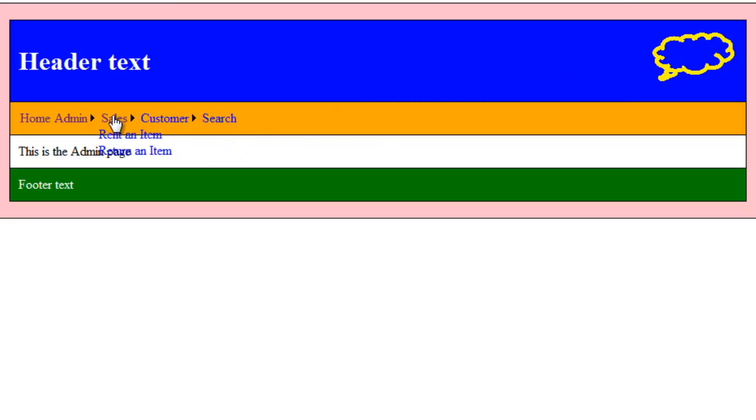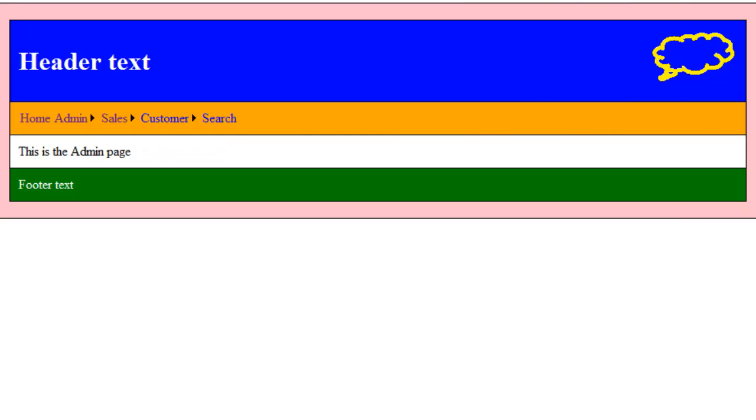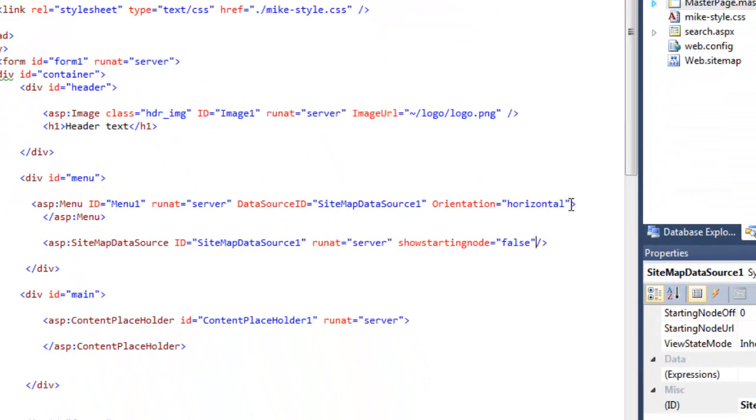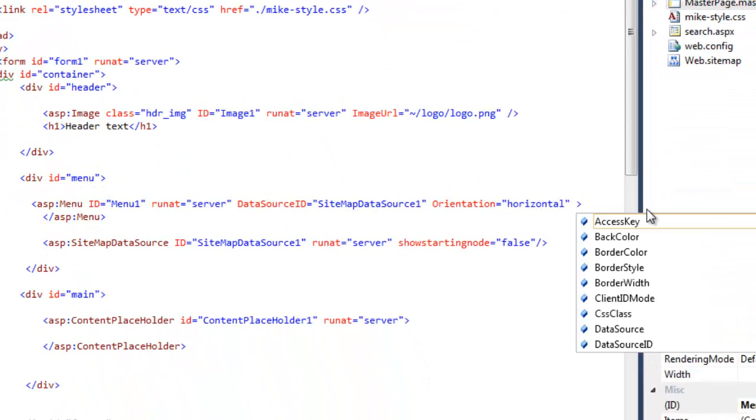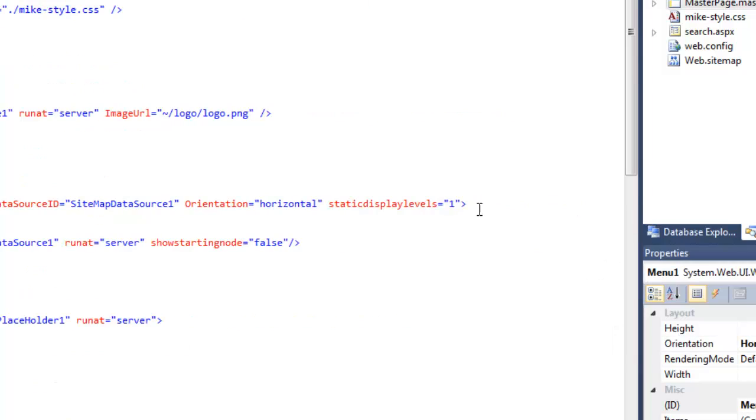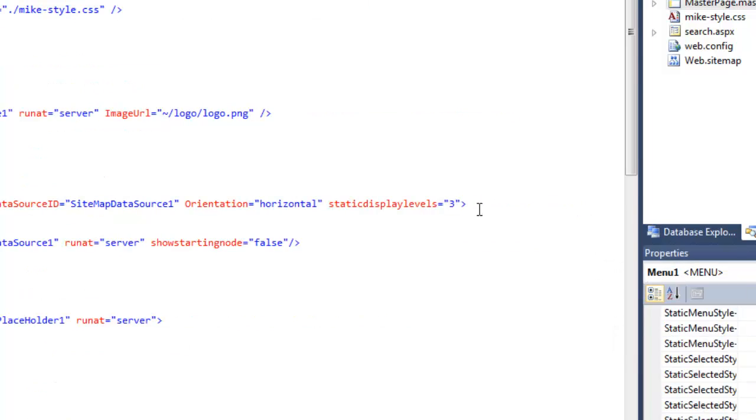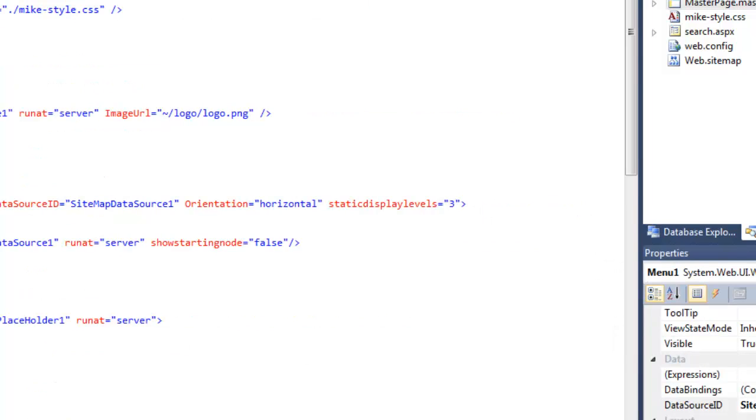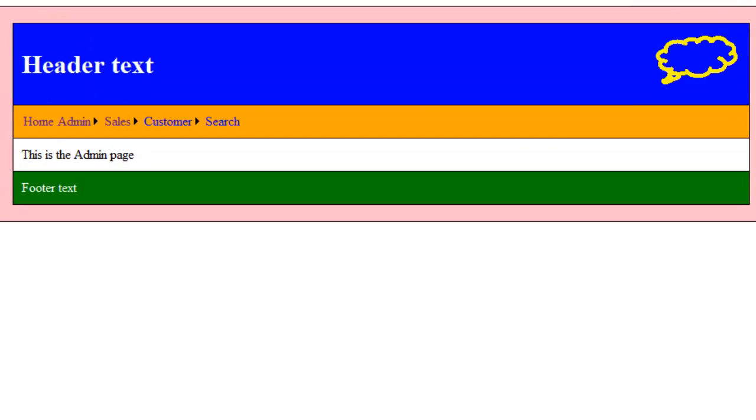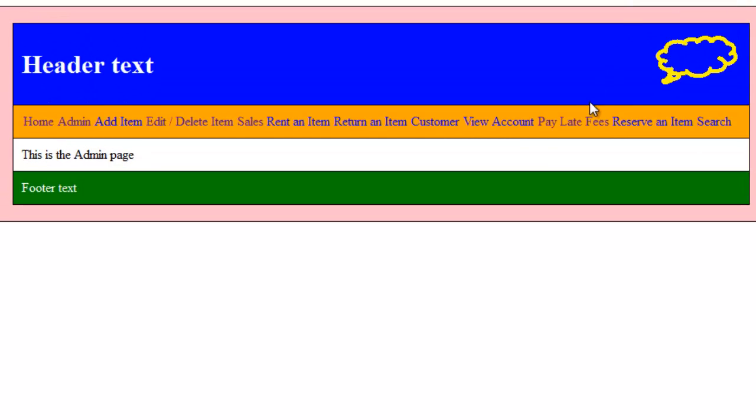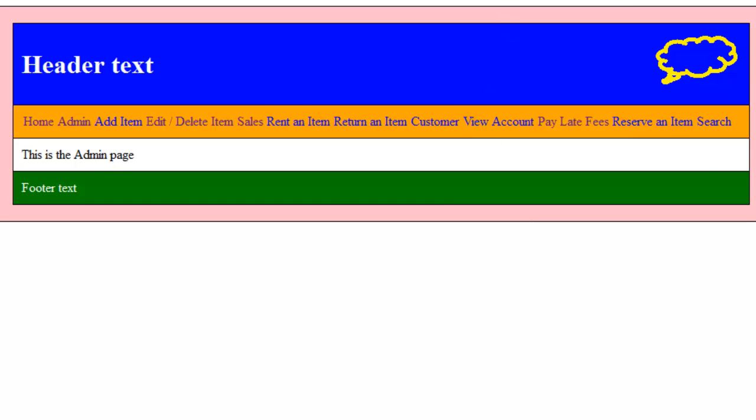Now I can also specify the number of levels down. That are displayed. And I can do that with the static display levels command. So for example if I displayed three. Kind of shows everything here. It's not really useful on the horizontal. It's more useful on the vertical. So let's just set that back to one.